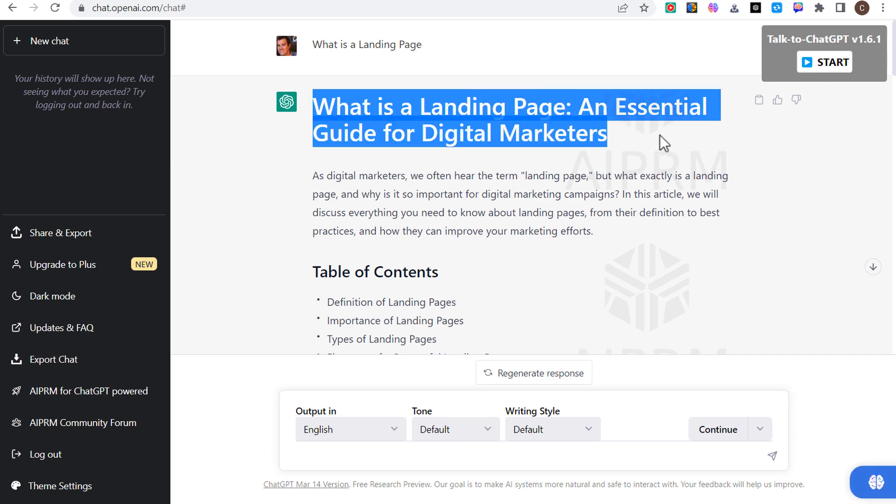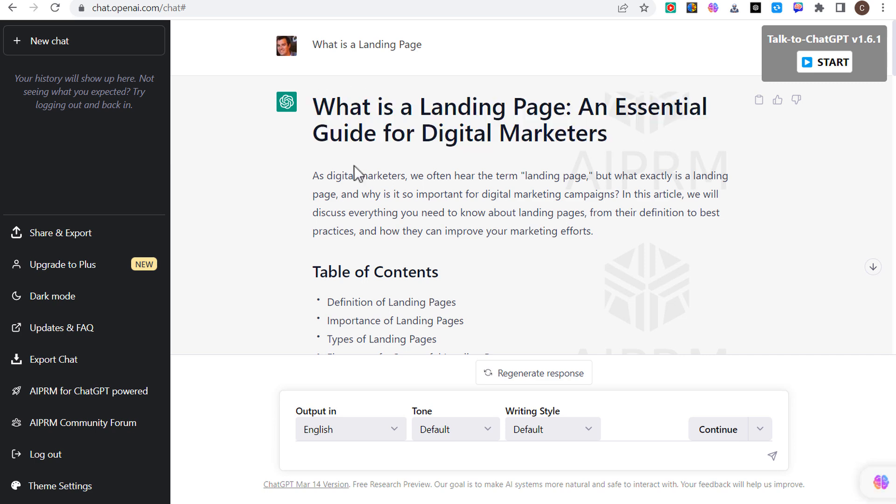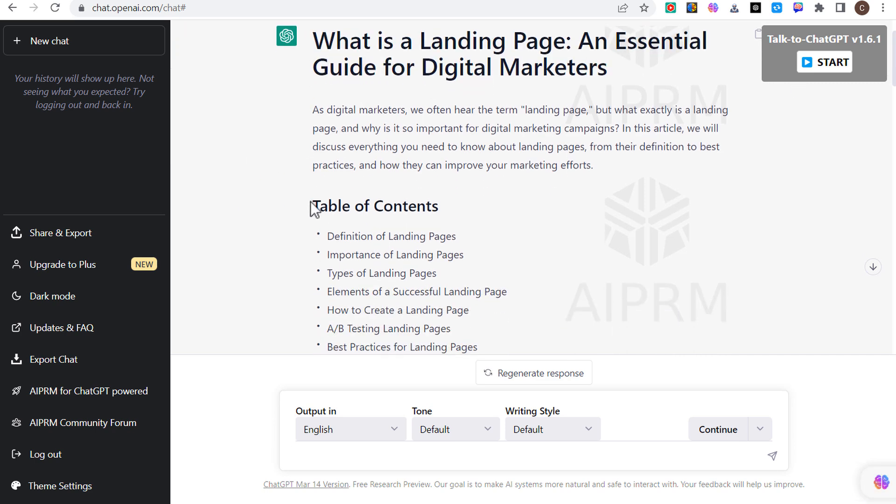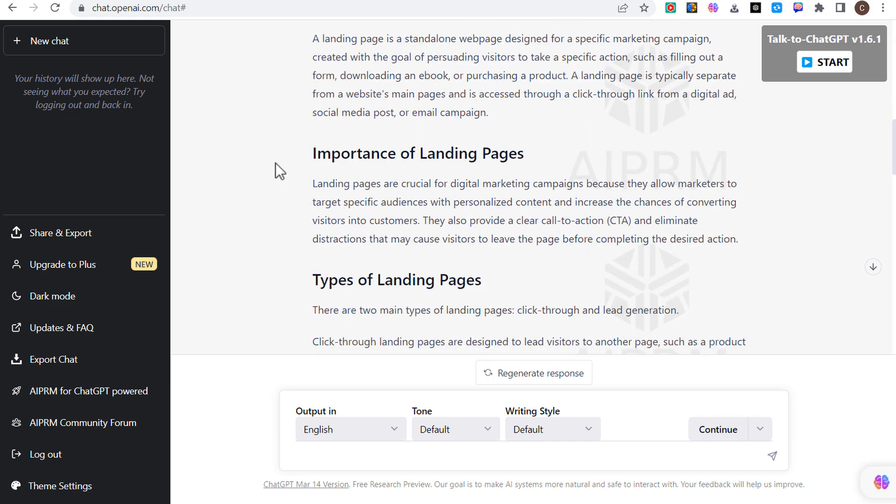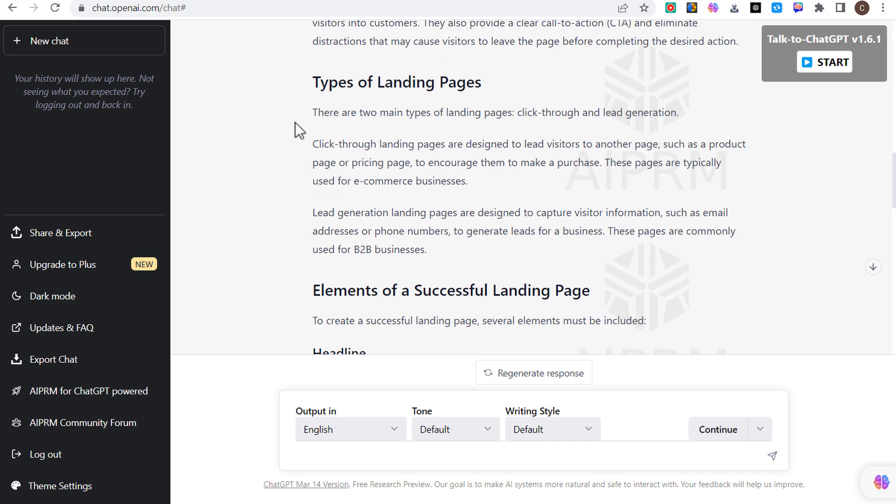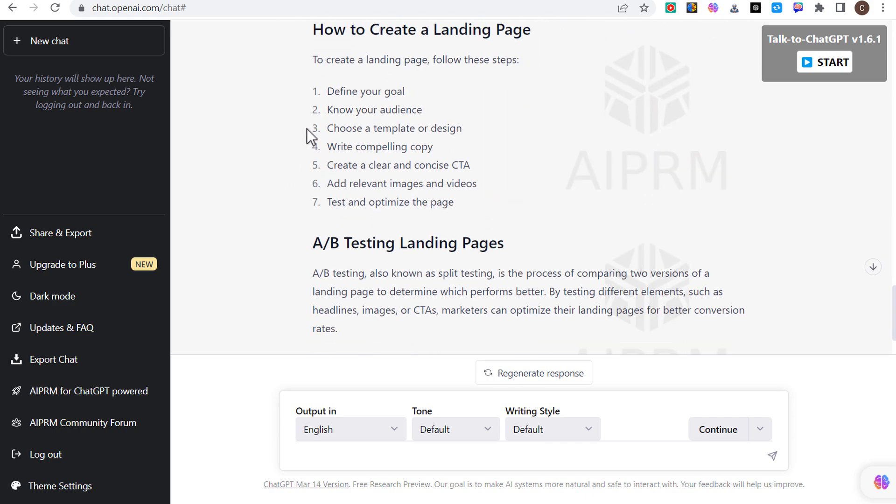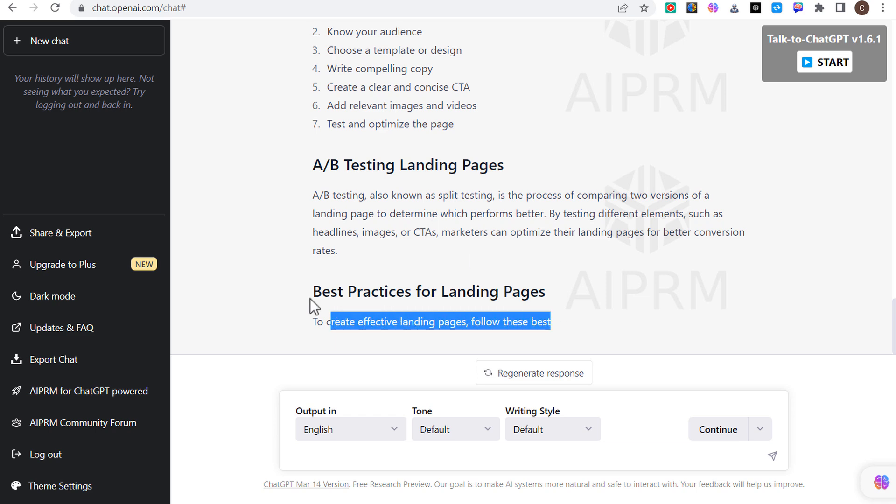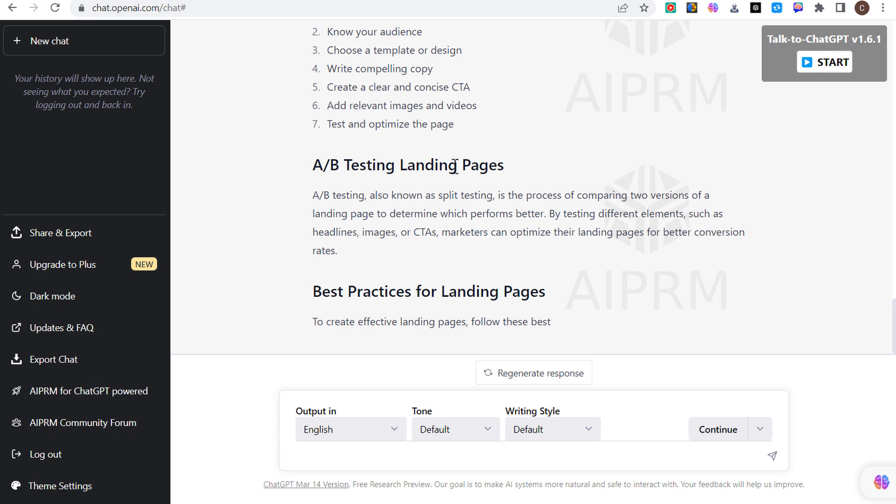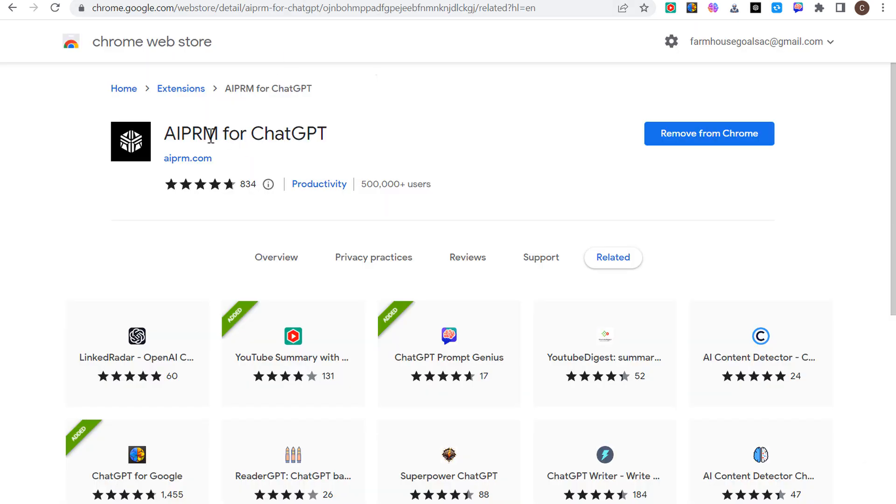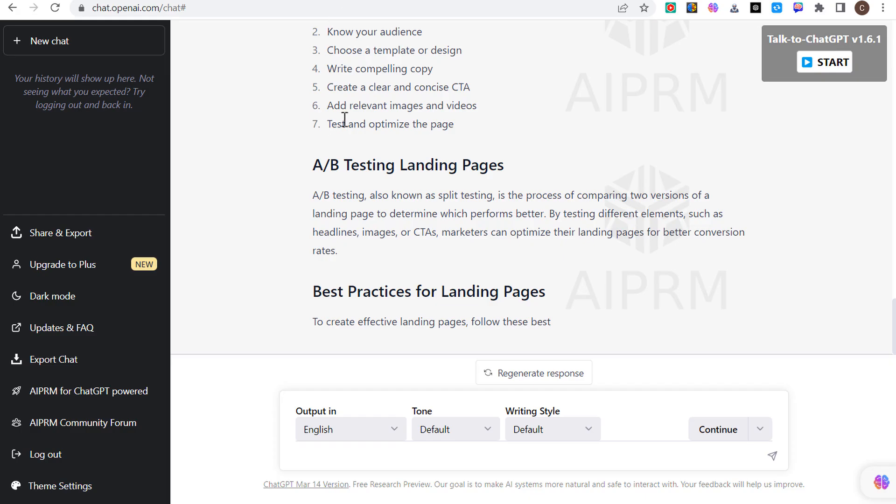If we click on this human written 100% unique SEO optimized article, you can output in any language that you want, you can choose a specific tone and you can choose a writing style. If I just do something as simple as what is a landing page and we click on enter, you can see the article here, what is a landing page and a central guide for digital marketers. Starts with a table of contents and then it goes through each individual part of the table of contents. Eventually I got cut off here for best practices for landing pages because I'm not upgraded to the plus version of ChatGPT. I would highly recommend trying out AIPRM for ChatGPT.